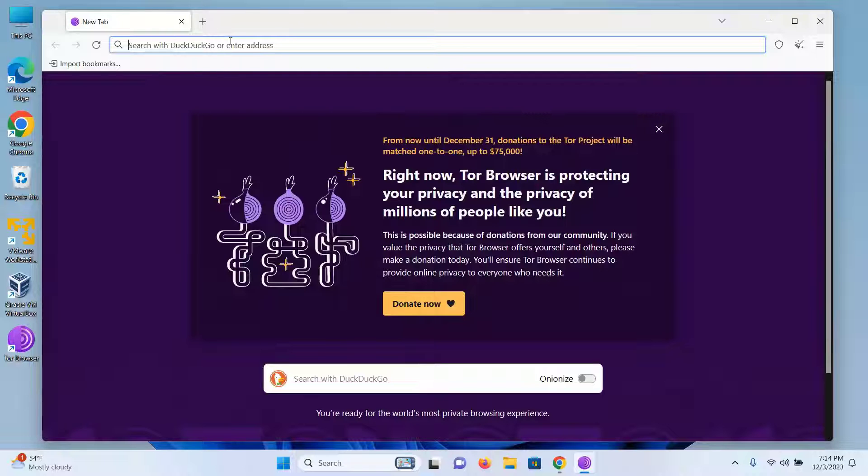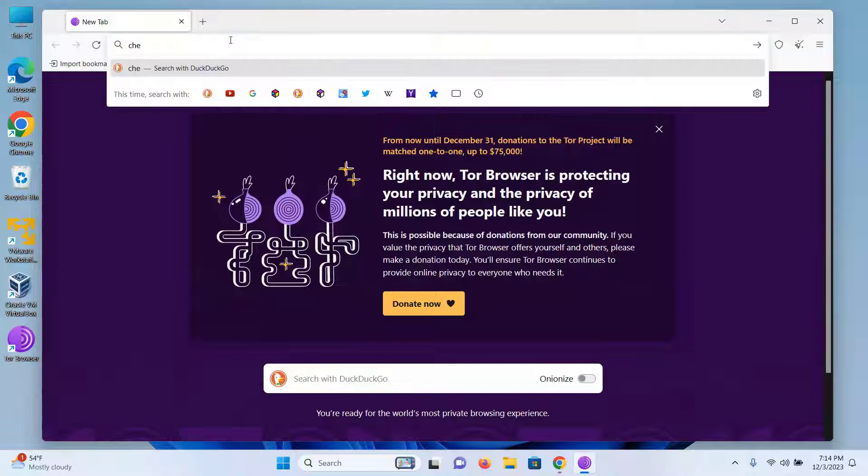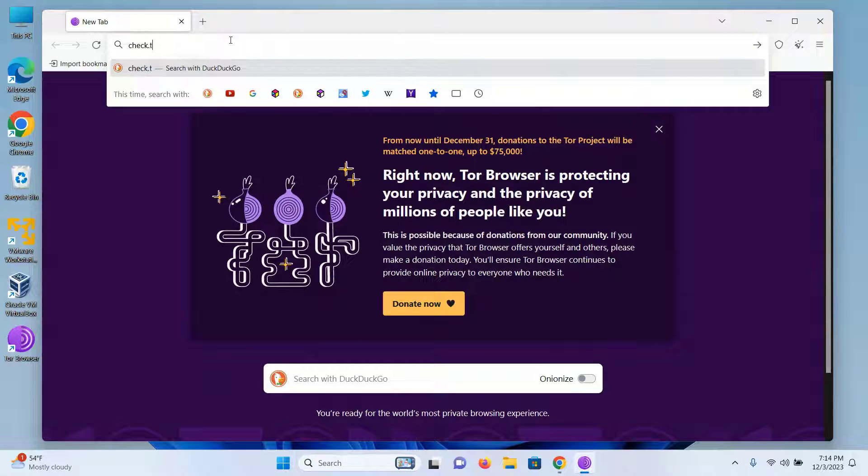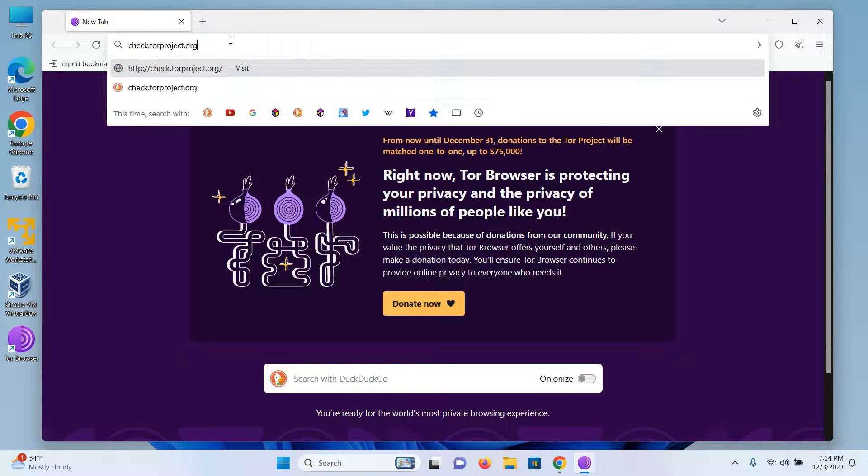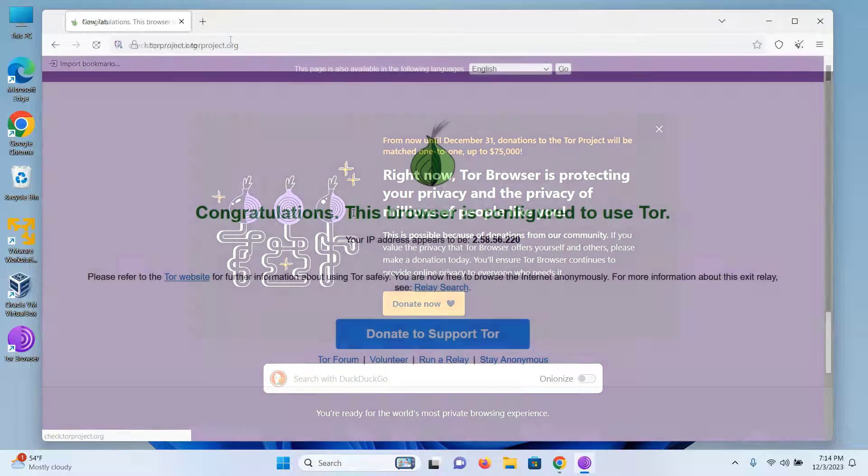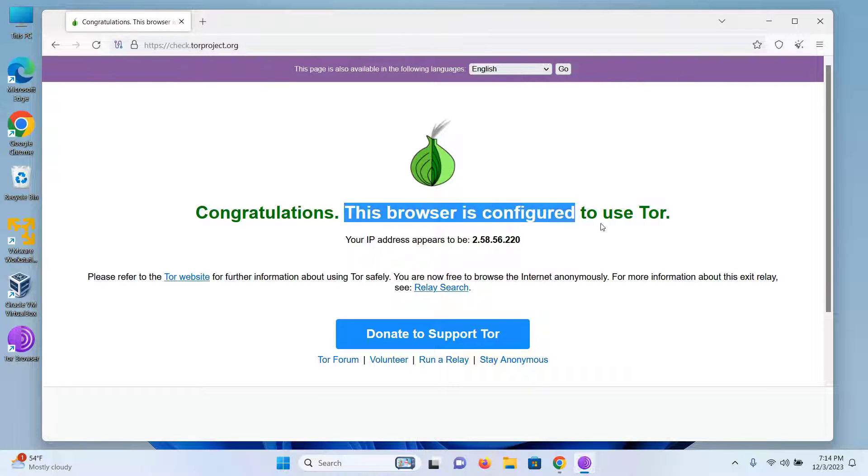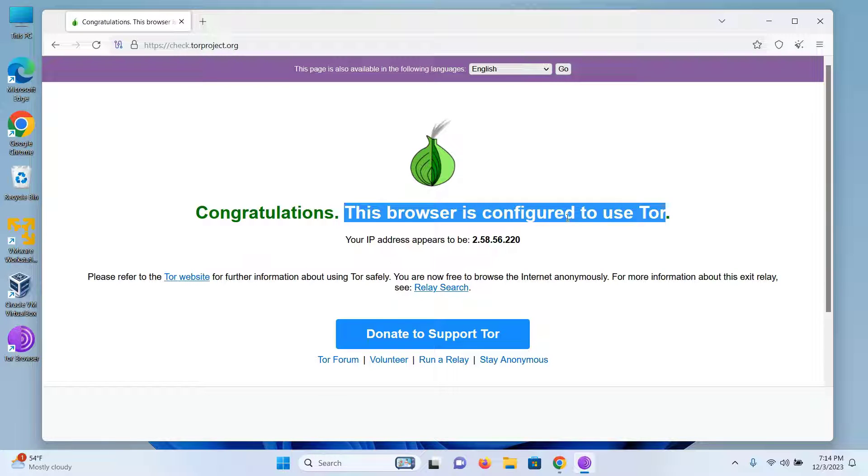I will go to the site check.torproject.org and press enter and I'm getting a confirmation that my browser is configured to use Tor.